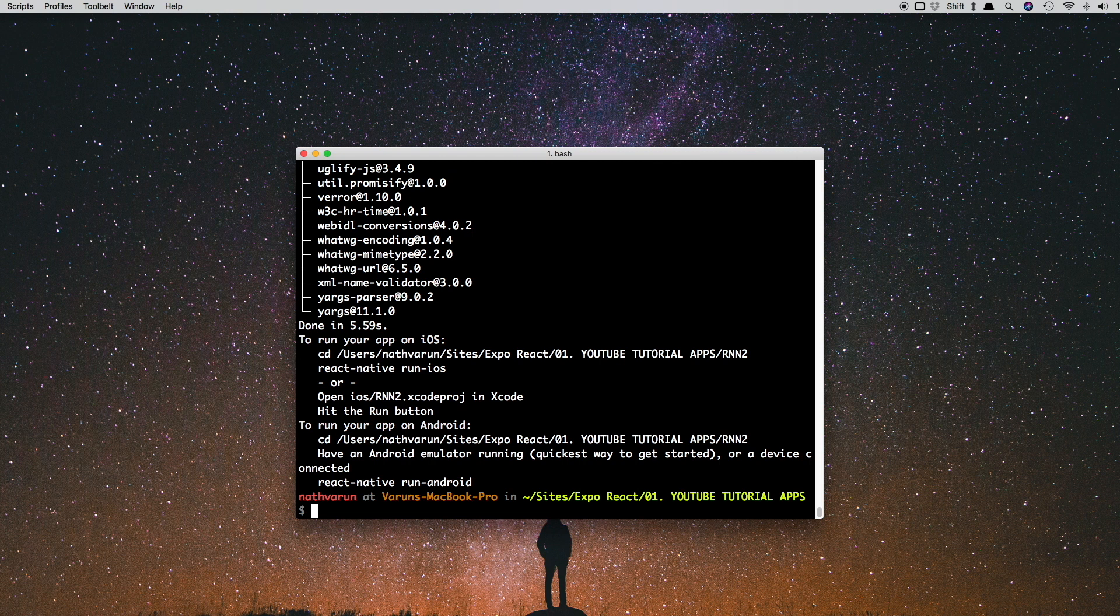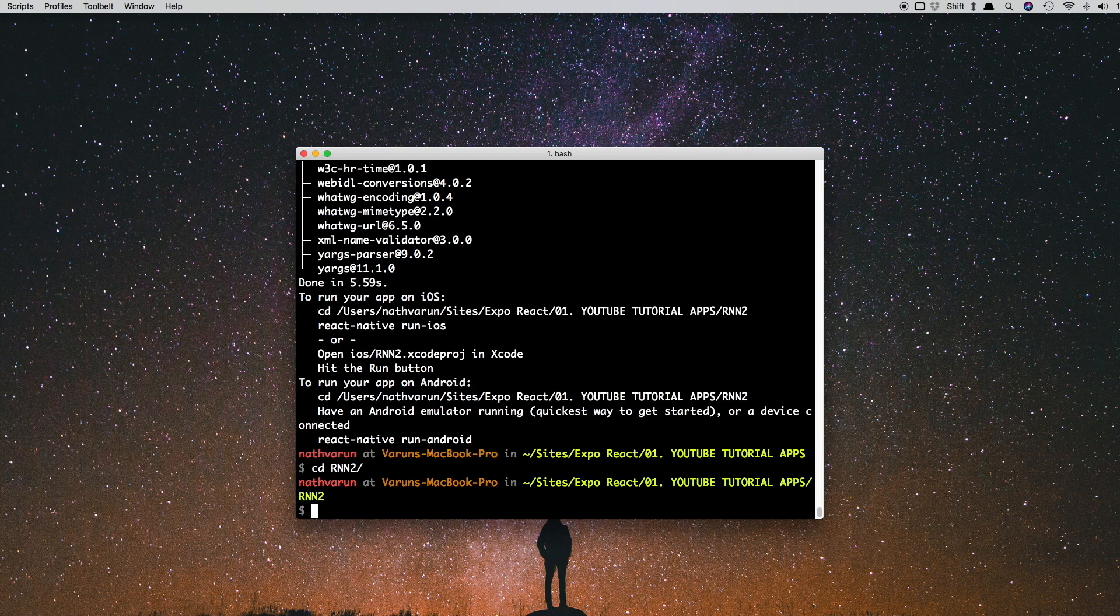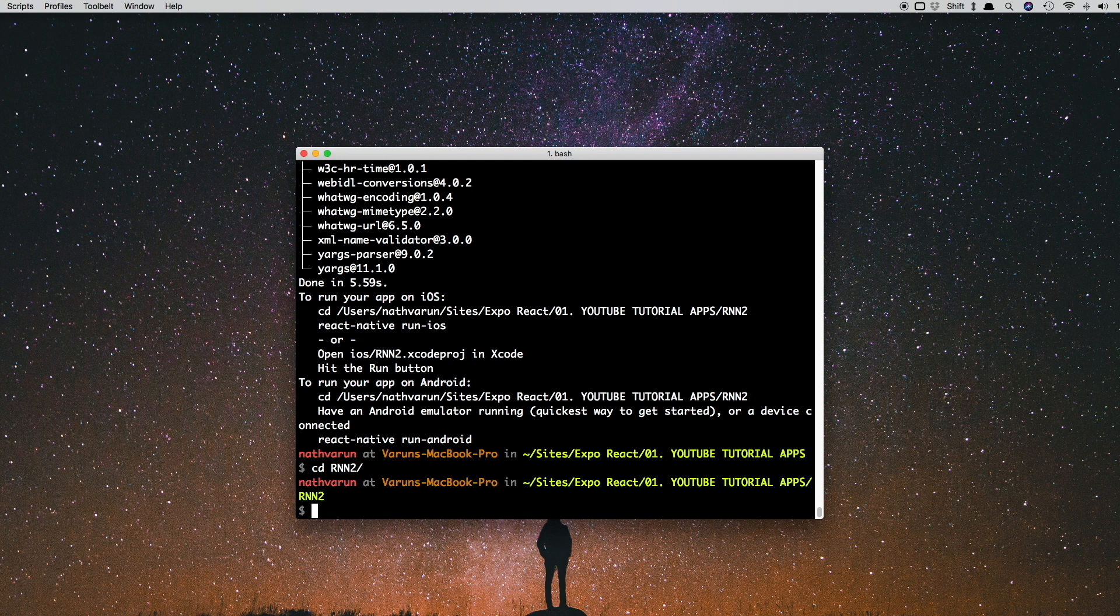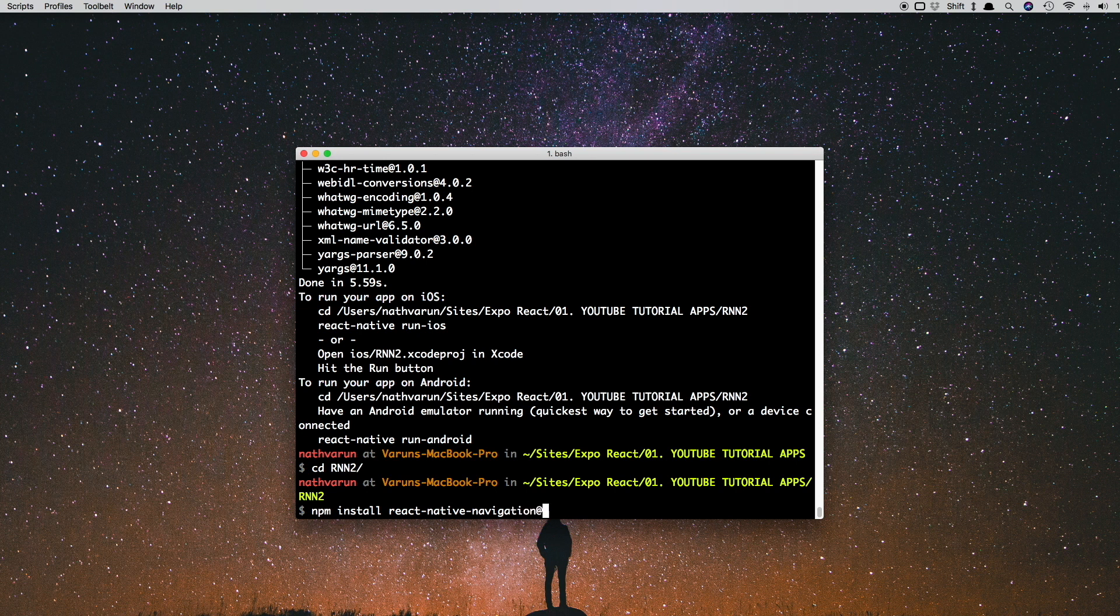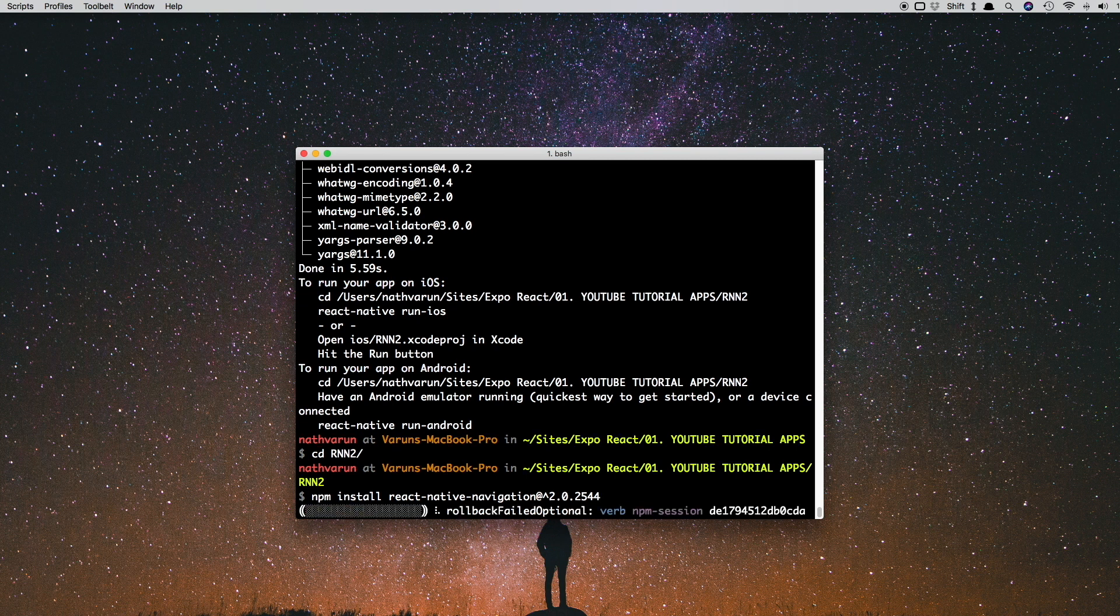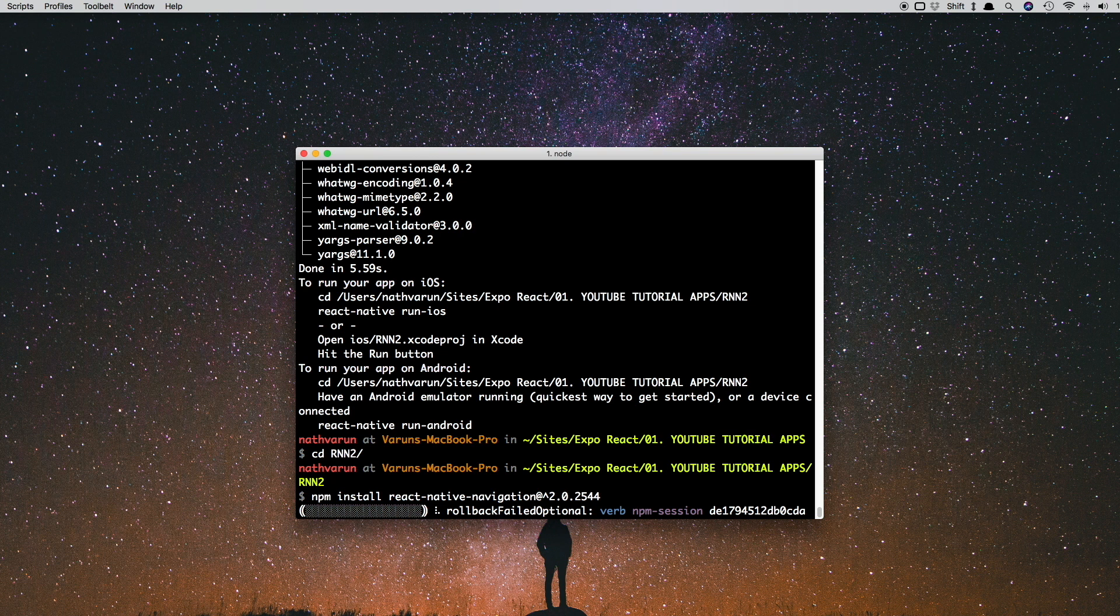Once that's installed, let's cd into our app folder. So we'll say cd RNN2 and we'll install React Native Navigation. We'll say npm install react-native-navigation and as always we're going to go for a particular version, and that version is 2.0.2544. This is the latest version as of now and it'll make sure that this video does not break in the future.